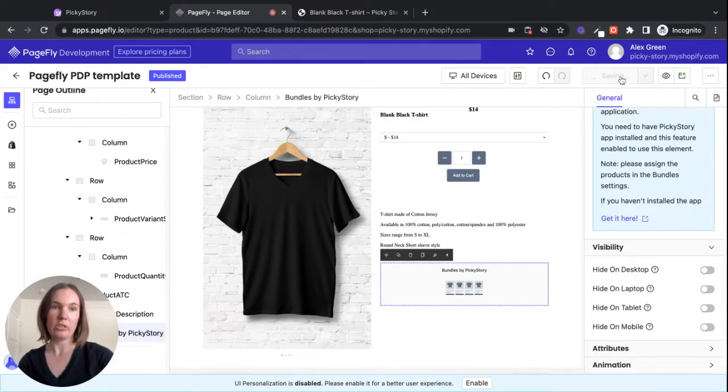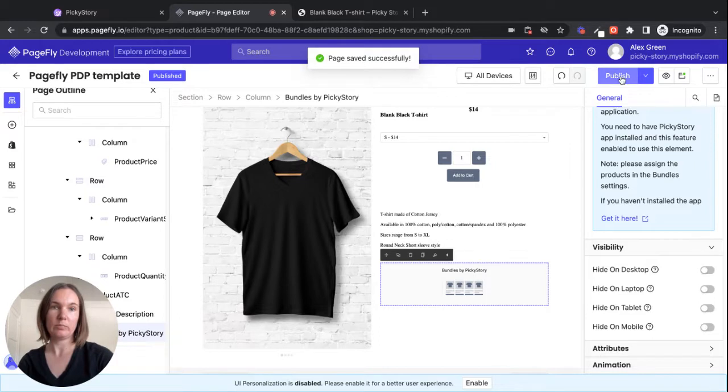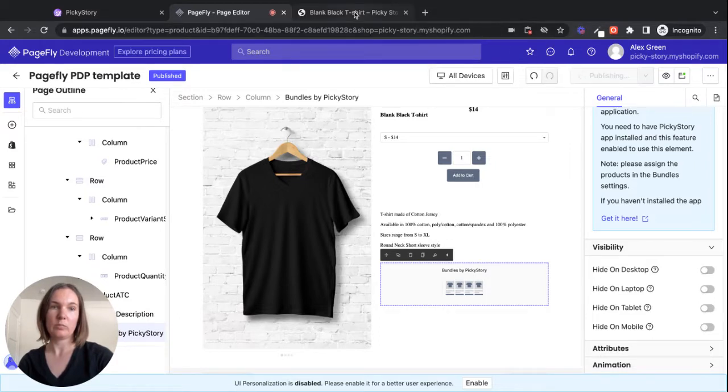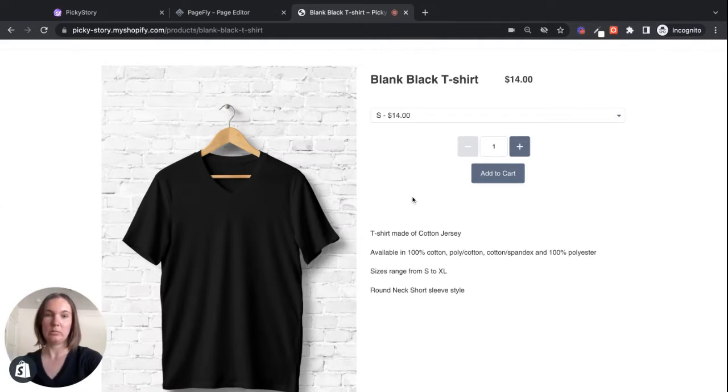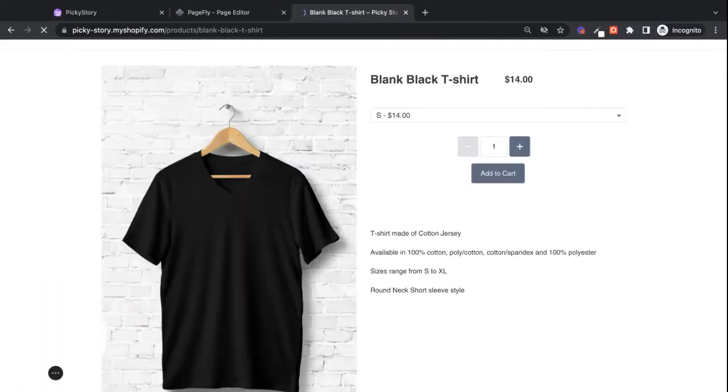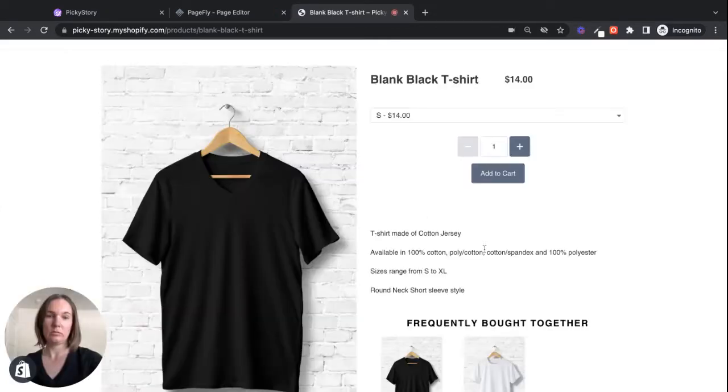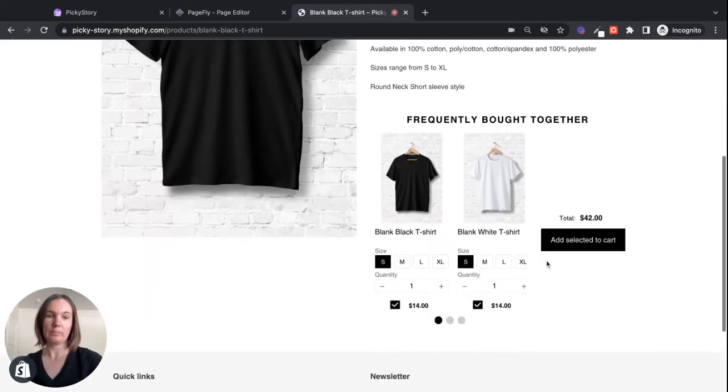I'll save the changes. And then if we refresh the page here, we see the bundle.